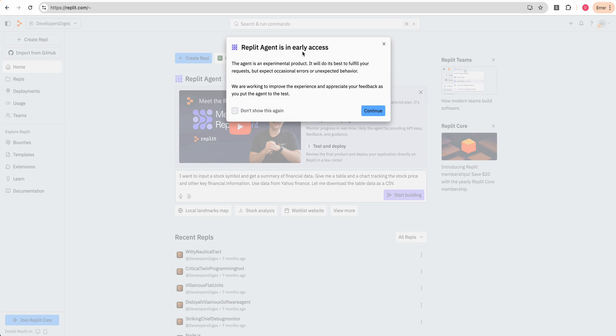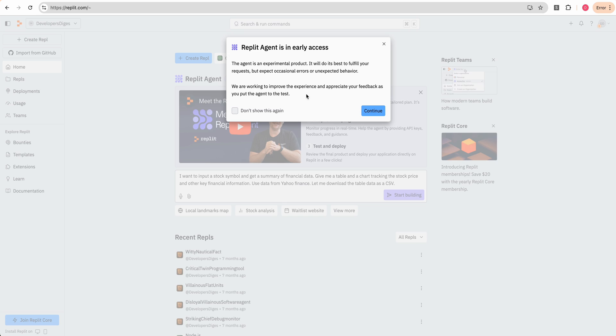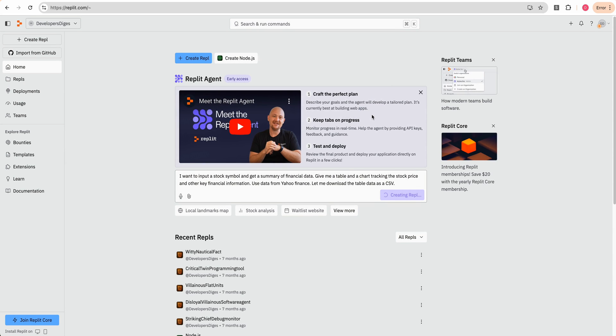We see Replit agent is in early access. The agent is an experimental product. I will do my best to fulfill your request, but expect occasional errors or unexpected behavior. We're working to improve the experience and appreciate your feedback. As you put the agent to the test, I'm going to go ahead and click don't show again. And then here we're going to start.